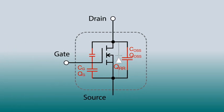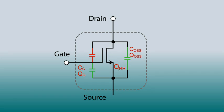GaN has very low gate and output capacitance. In addition, GaN naturally lacks a body diode, allowing it to switch much faster and more efficiently than silicon solutions.